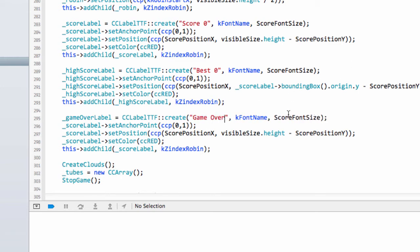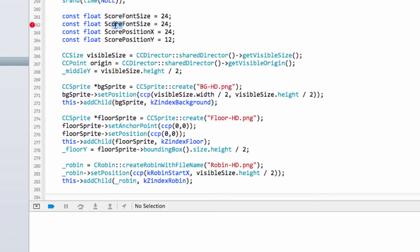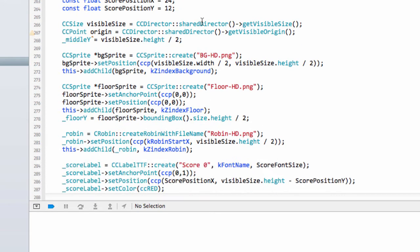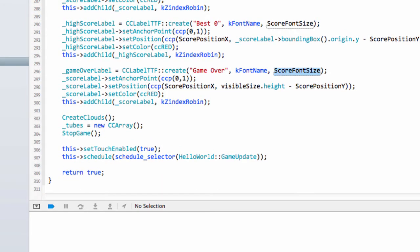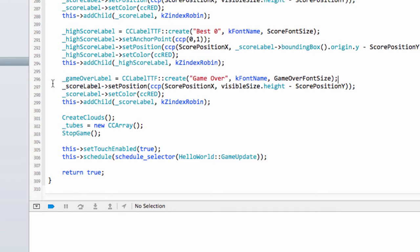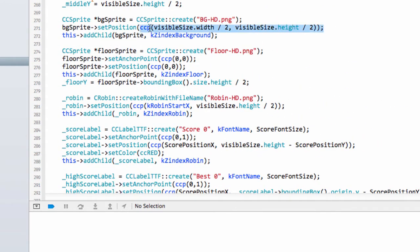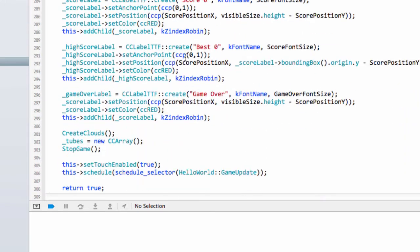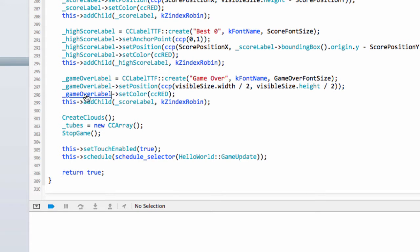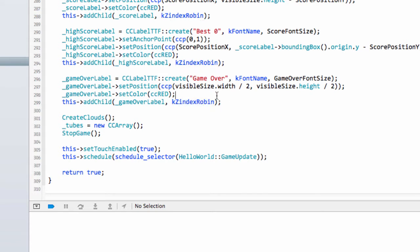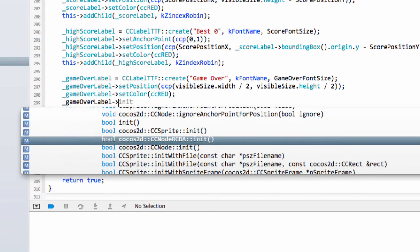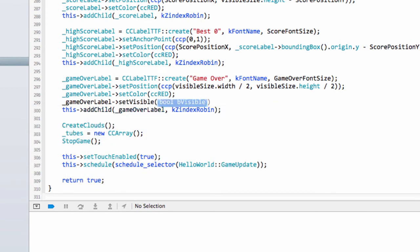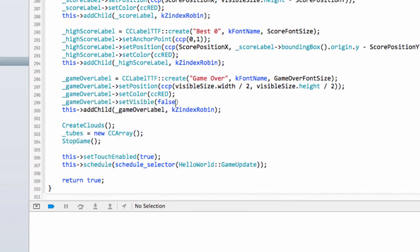We'll have game over here. I want to change the font size of this, so we'll make it a game over font size of 32. Its position is going to be set in the middle of the screen, so I'll just copy that from the background sprite here. I'm going relatively quickly here because you've seen all this before. Color's set to red, and we'll add it as a child with the same z-index as the robin because it will appear over the top of the robin. We're adding it to the layer after the robin has already been added. Last thing I want to do though is we don't want to see this label unless it's actually game over, so we'll set visible to false for now.